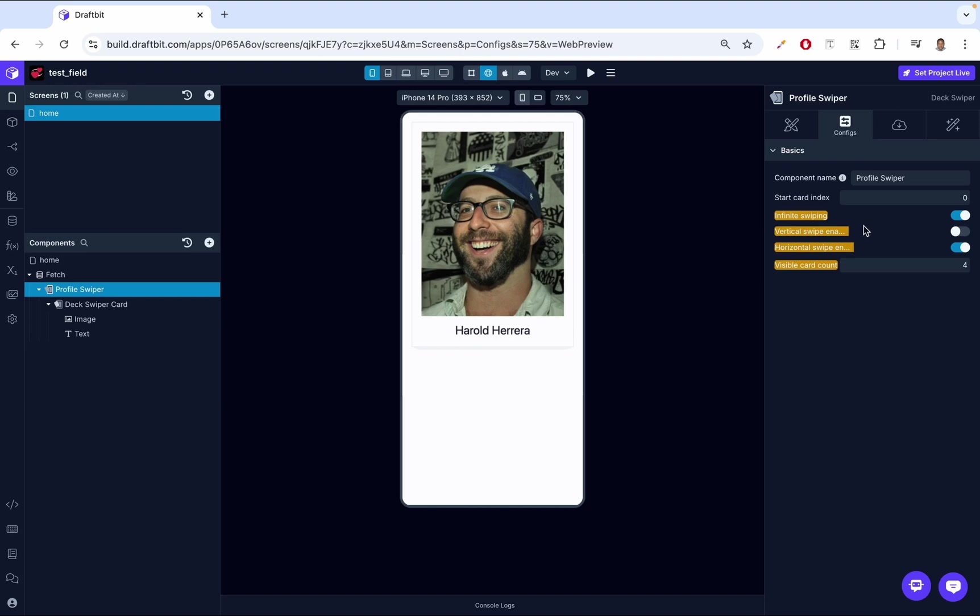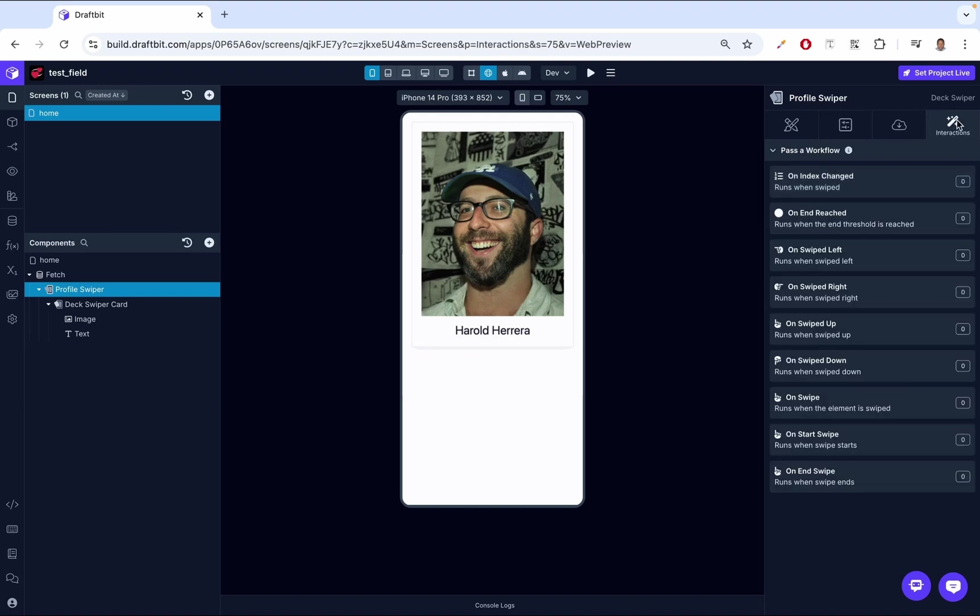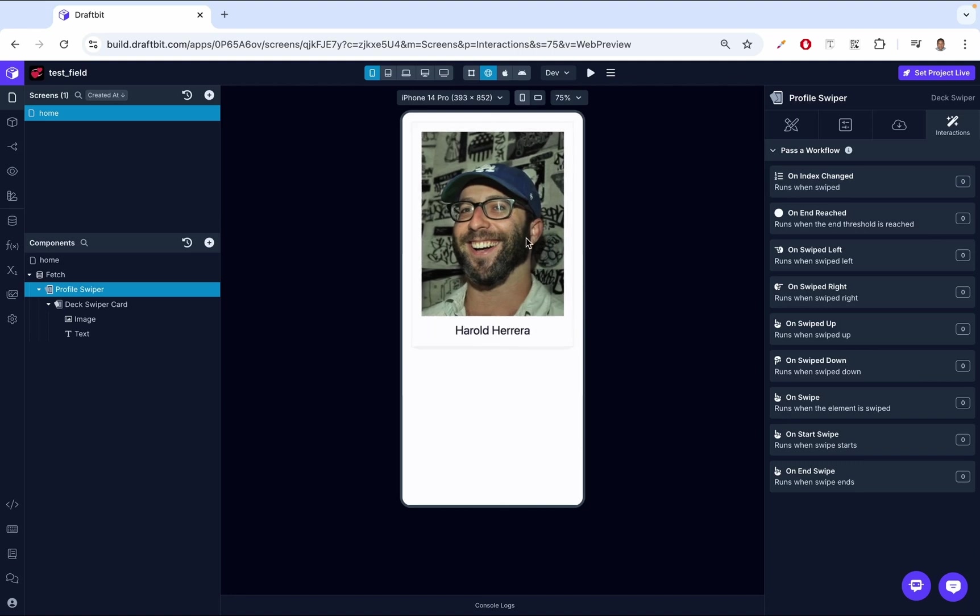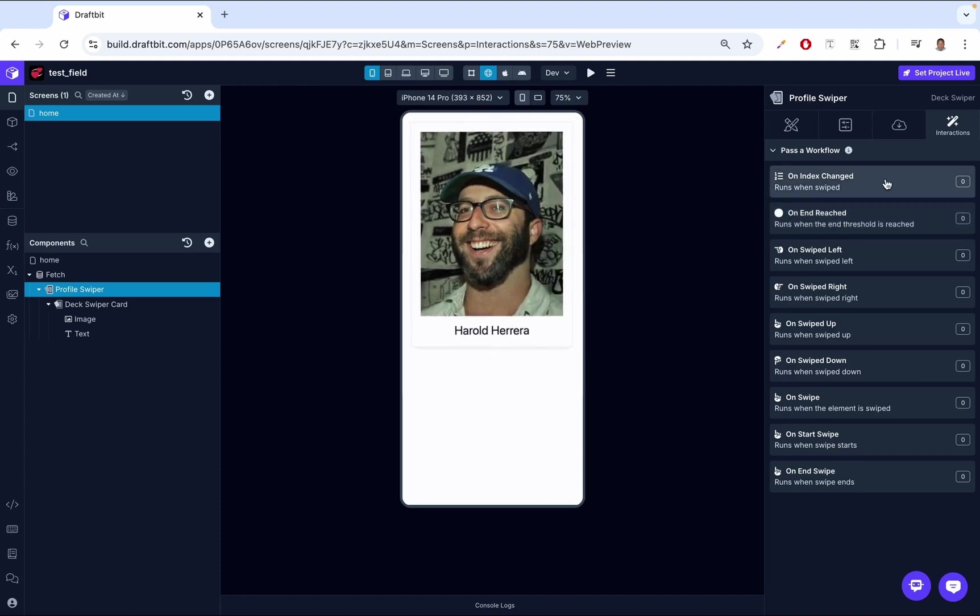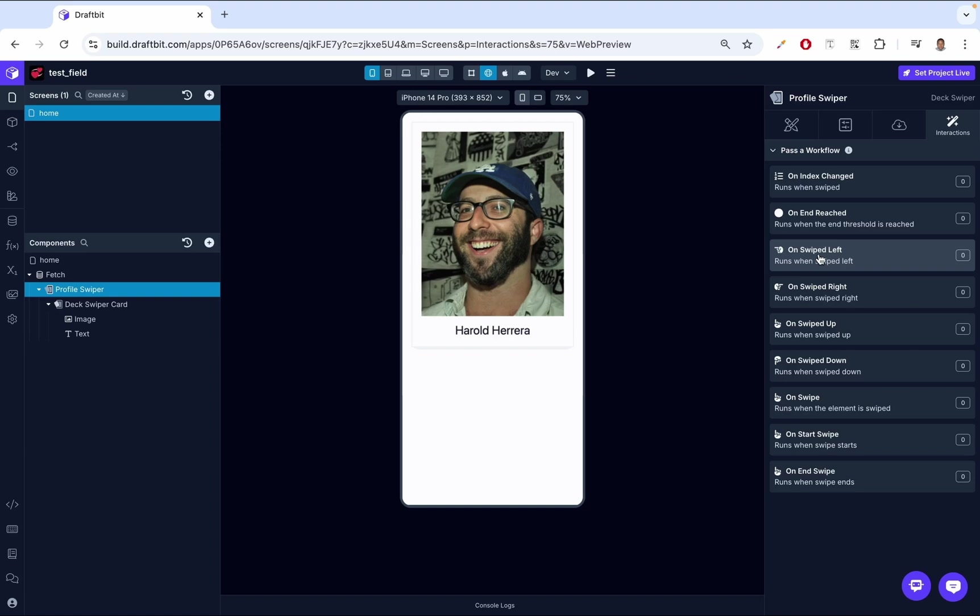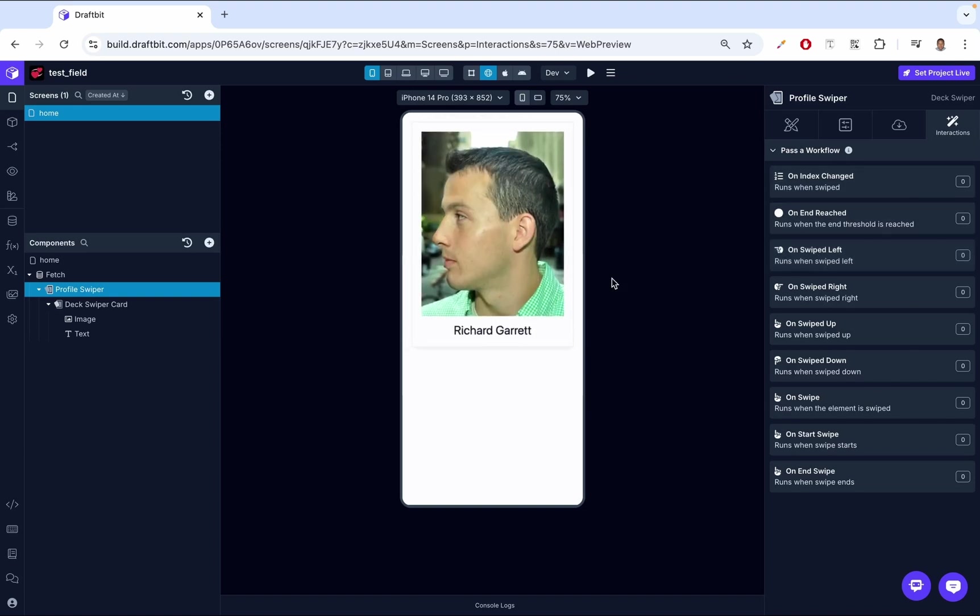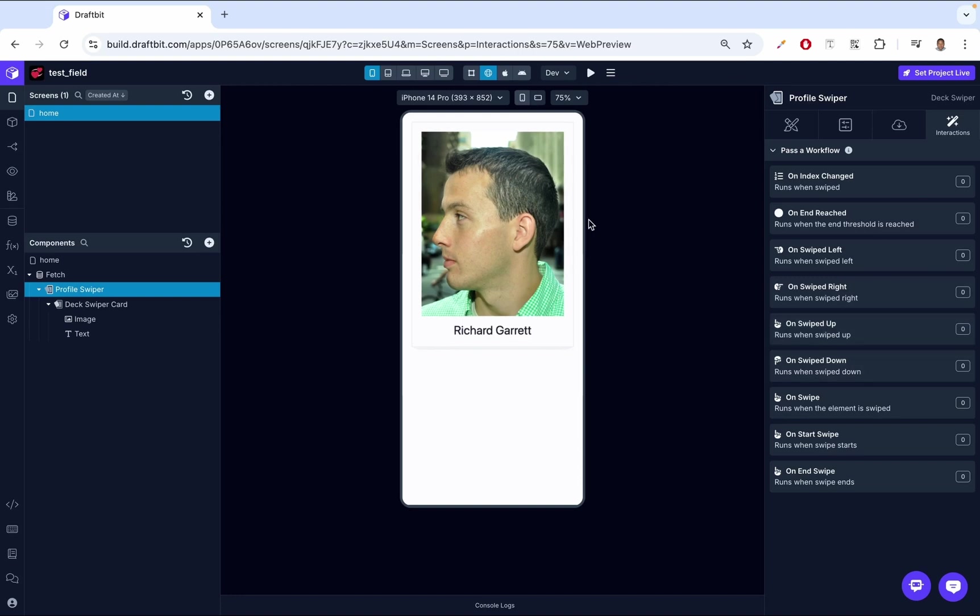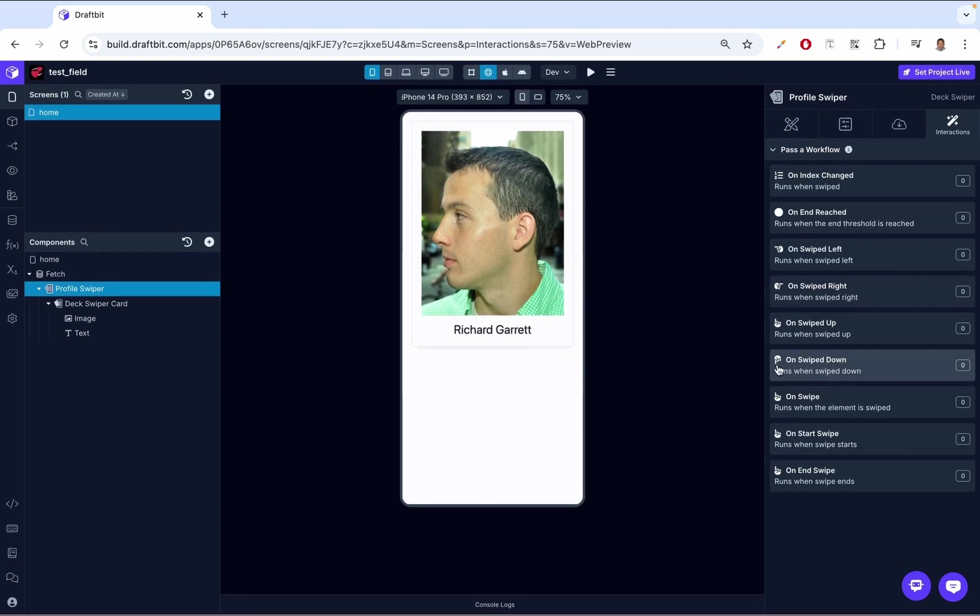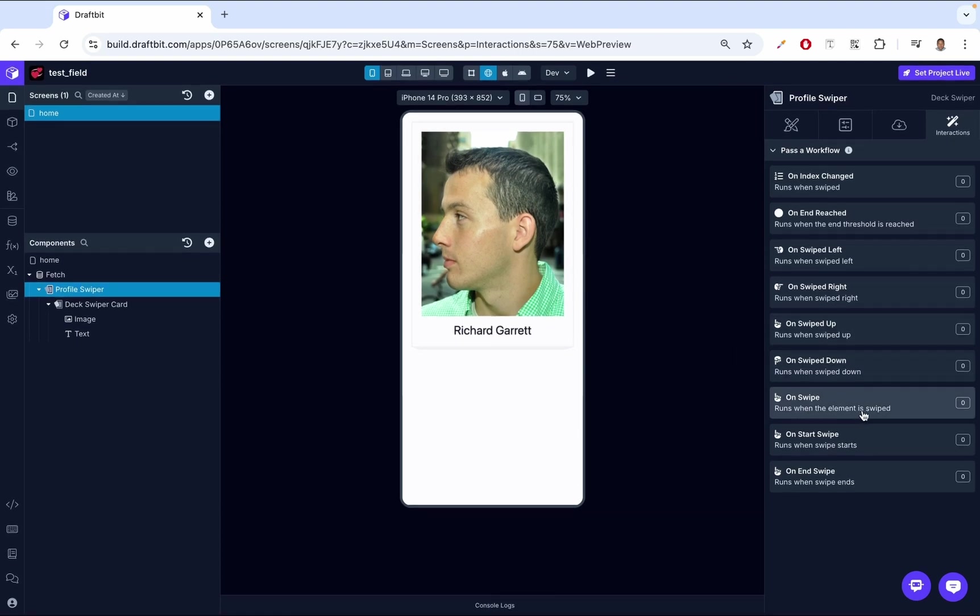Now that the configuration is complete, let's head over to interactions. Interactions are functions that get triggered when you perform a certain action on the profile swiper. For example, on index changed runs when swiped. This trigger fires when the card index changes, when the user swipes to a new card. If I swipe left or swipe right, regardless of how I'm swiping, this is going to run just because the index is changing. Then we have on end reached - this is triggered when the user swipes to the last card of the deck. On swipe left runs when the card is swiped to the left. On swipe right runs when the card is swiped to the right. On swipe up when I swipe the card up, on swipe down when I swipe the card down.